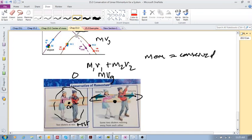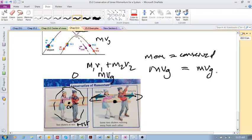Because momentum is conserved, the momentum of the center of gravity at state 1 must equal the momentum of the center of gravity at state 2 - that momentum stays the same. Although the momentum of the boy and the momentum of the girl each change individually, the momentum of the system as a whole remains the same. Think about that carefully.